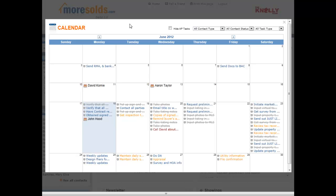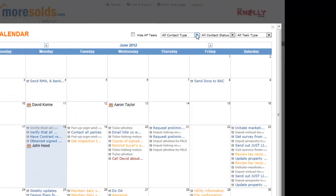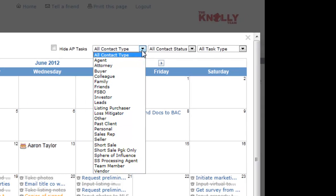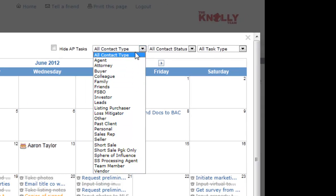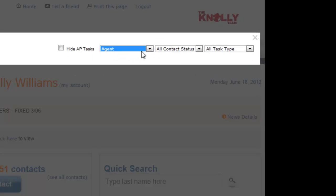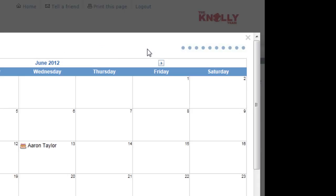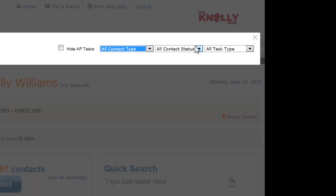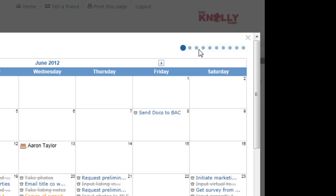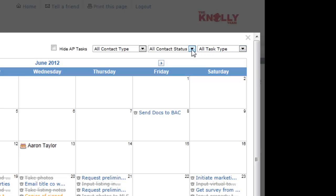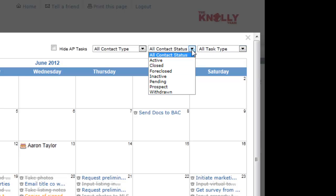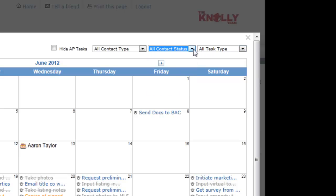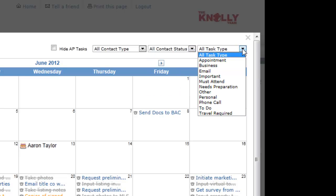Here across the top are some various options. You can select all different contact types or you can select a specific contact type to only view calendar events for those contact types. Again, the same thing you can do for status or for the type of task.